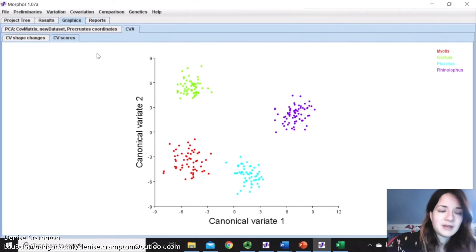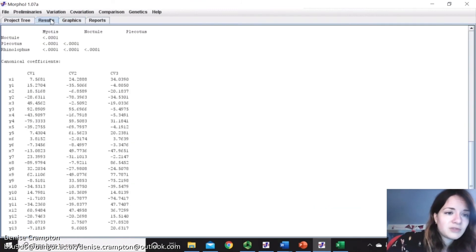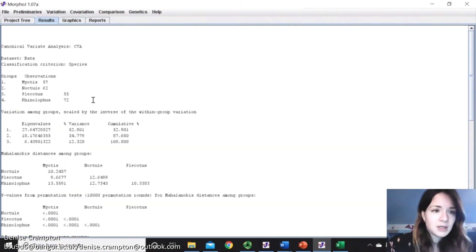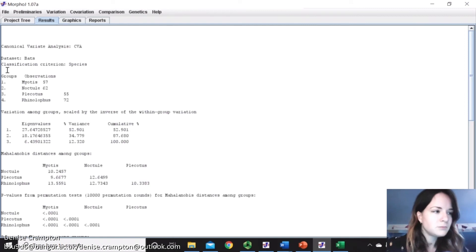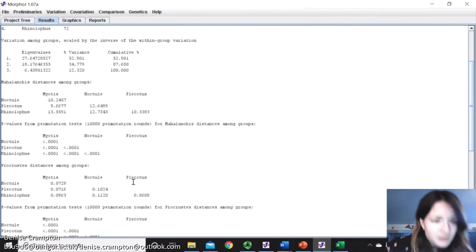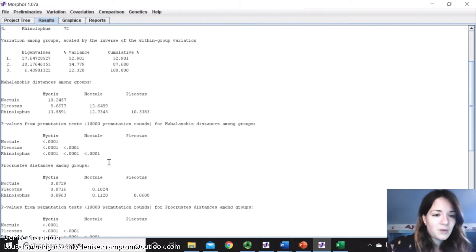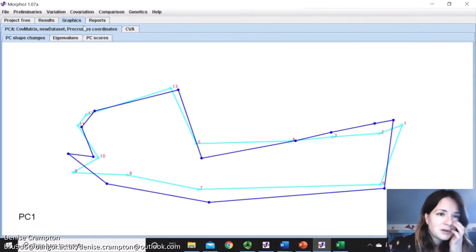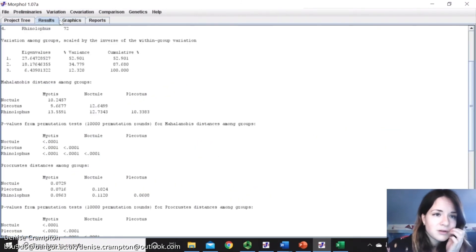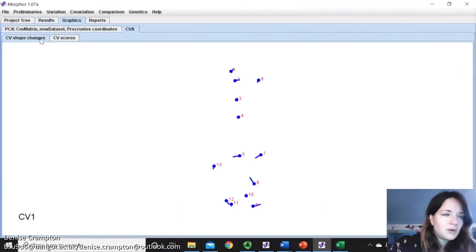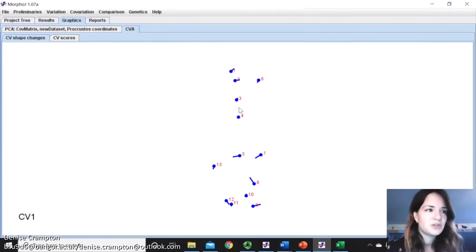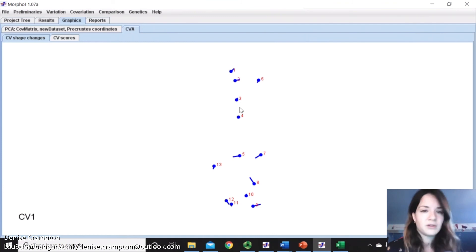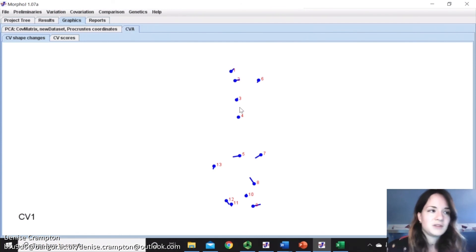So you can see these scores there. And then if we go on results, we've got all our results here. So here you've got your groups and your observations. Then you've got the variation among groups, so how much variance there is. And then, most importantly, you've got your p-values here. So you can see whether the groups significantly vary. If we go back to the graphics. So if you go on the shape changes, that shows the shape change associated with the axis of the canonical variate, which is the number of axis is the number of species minus one.